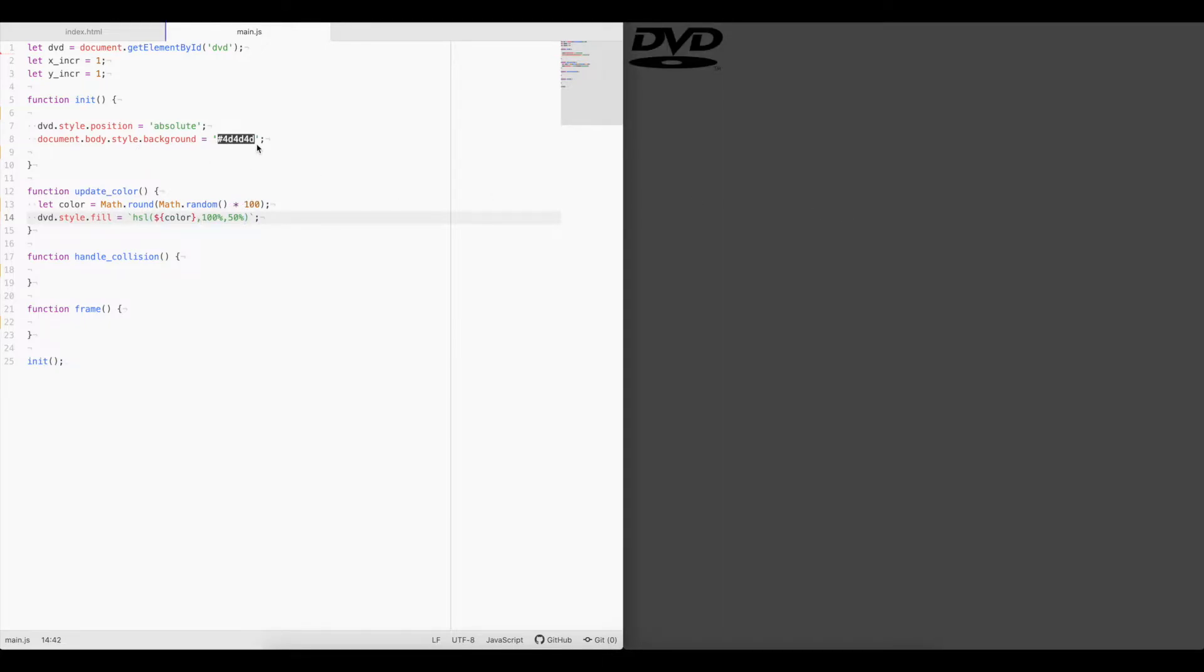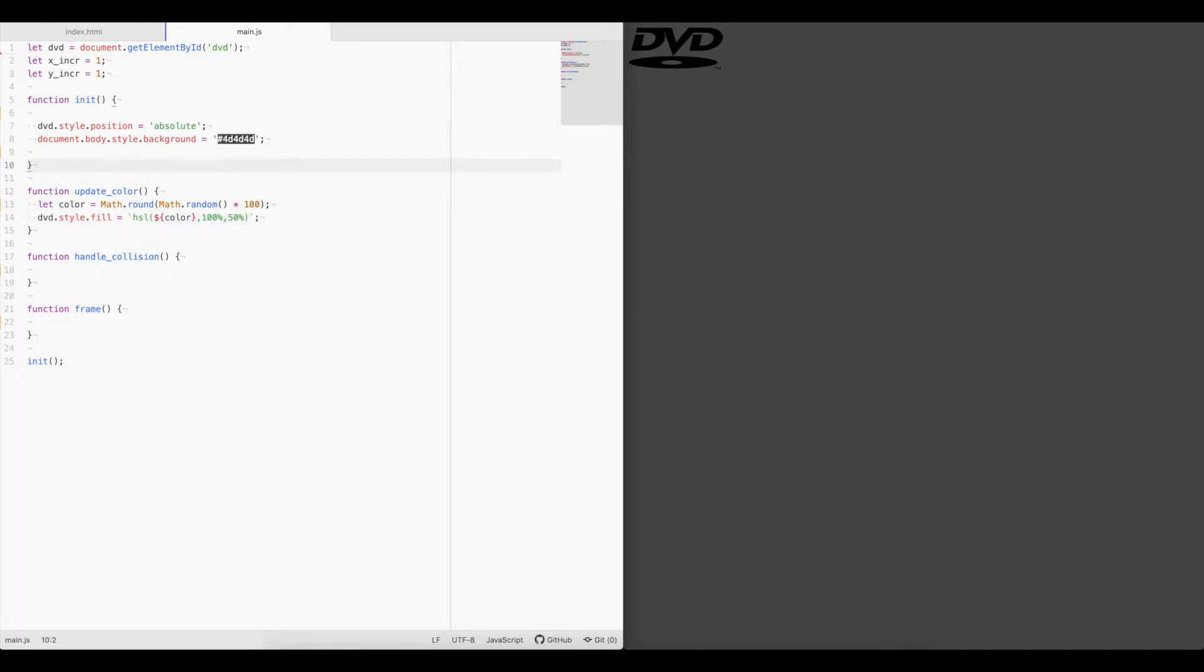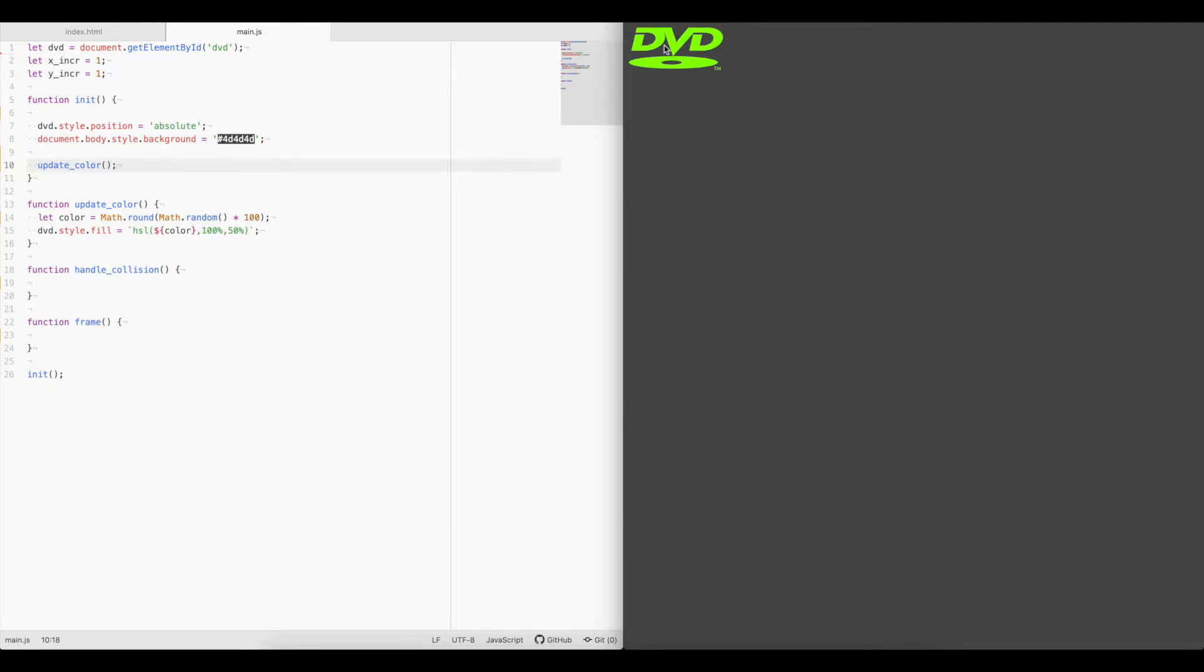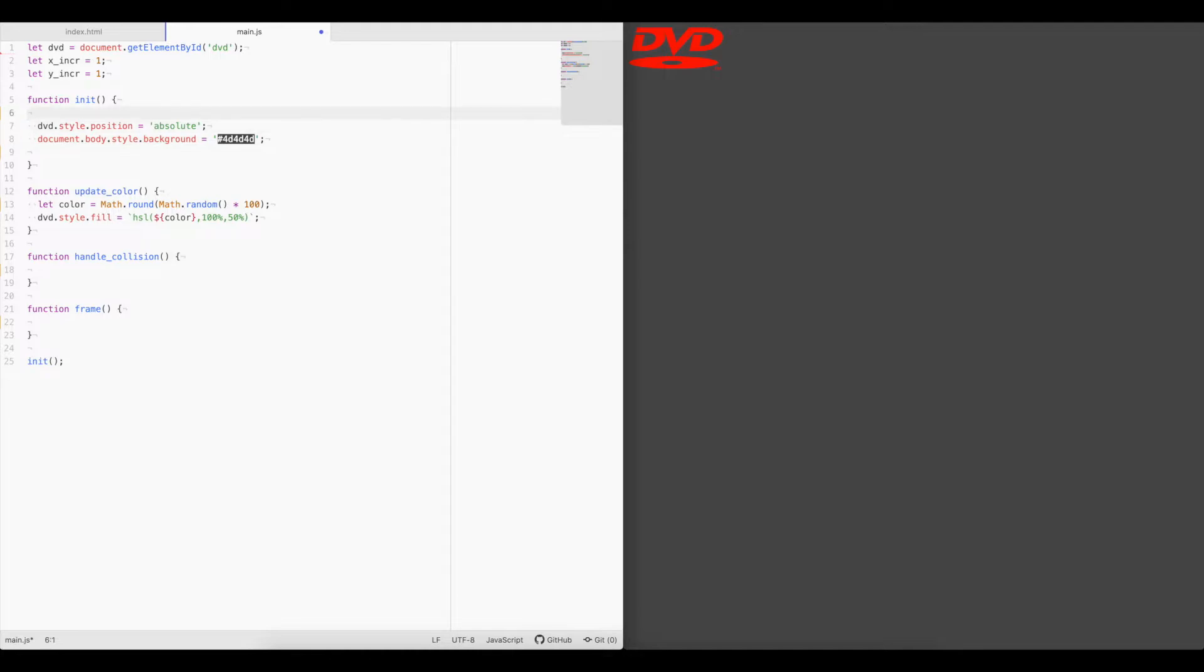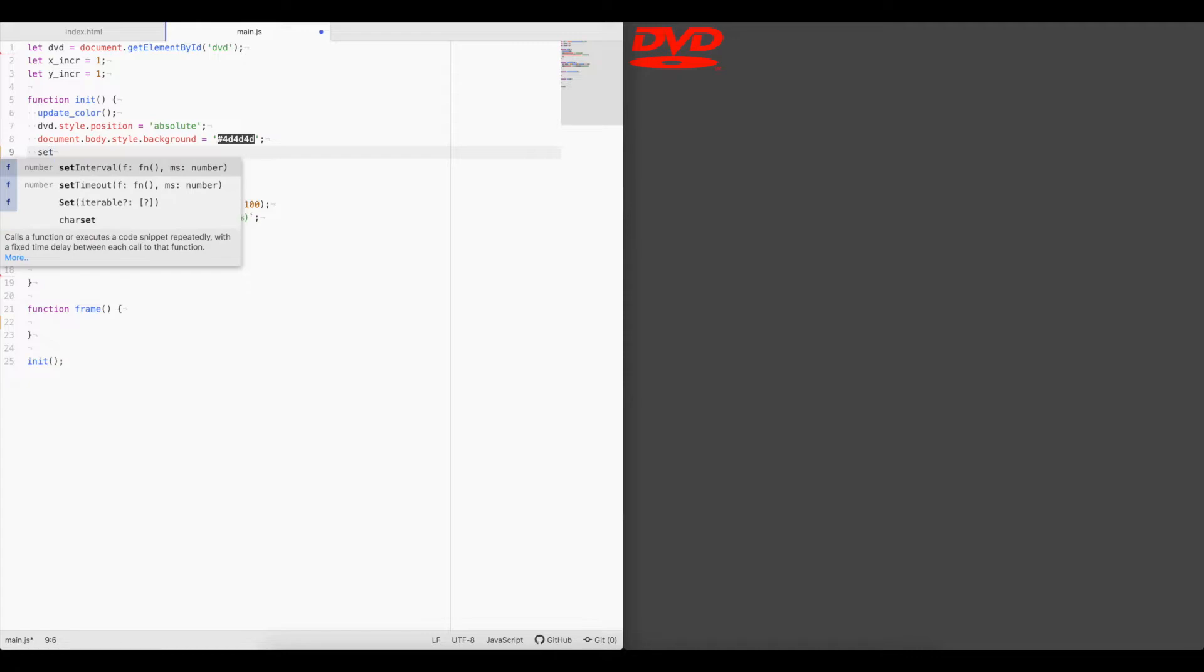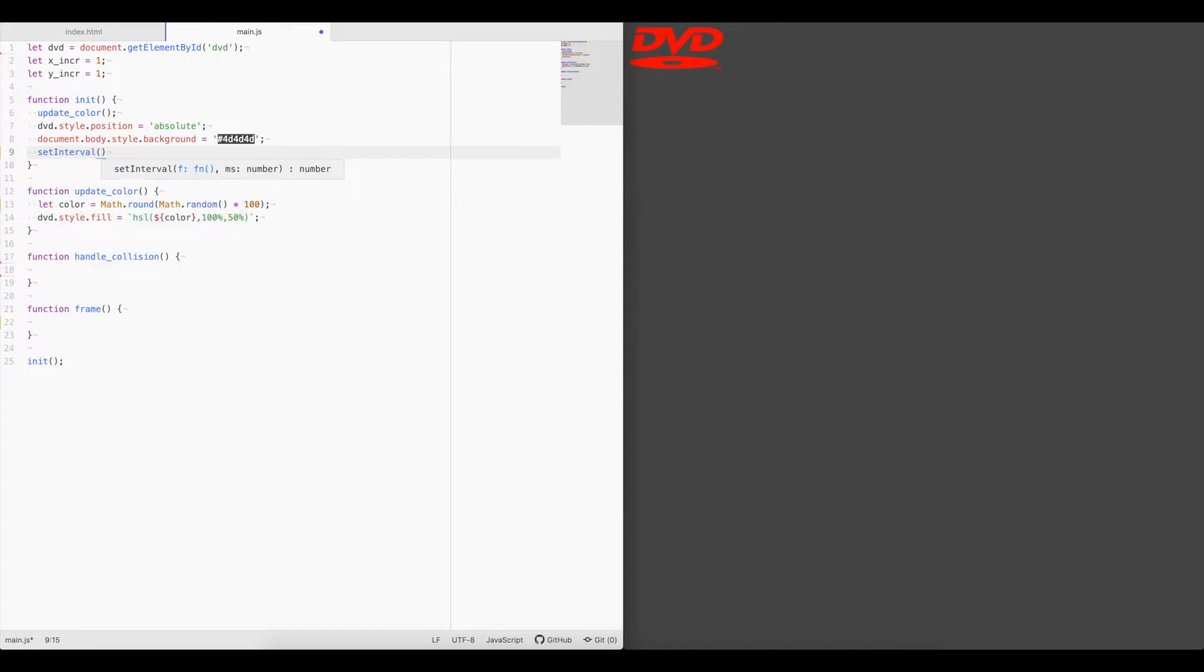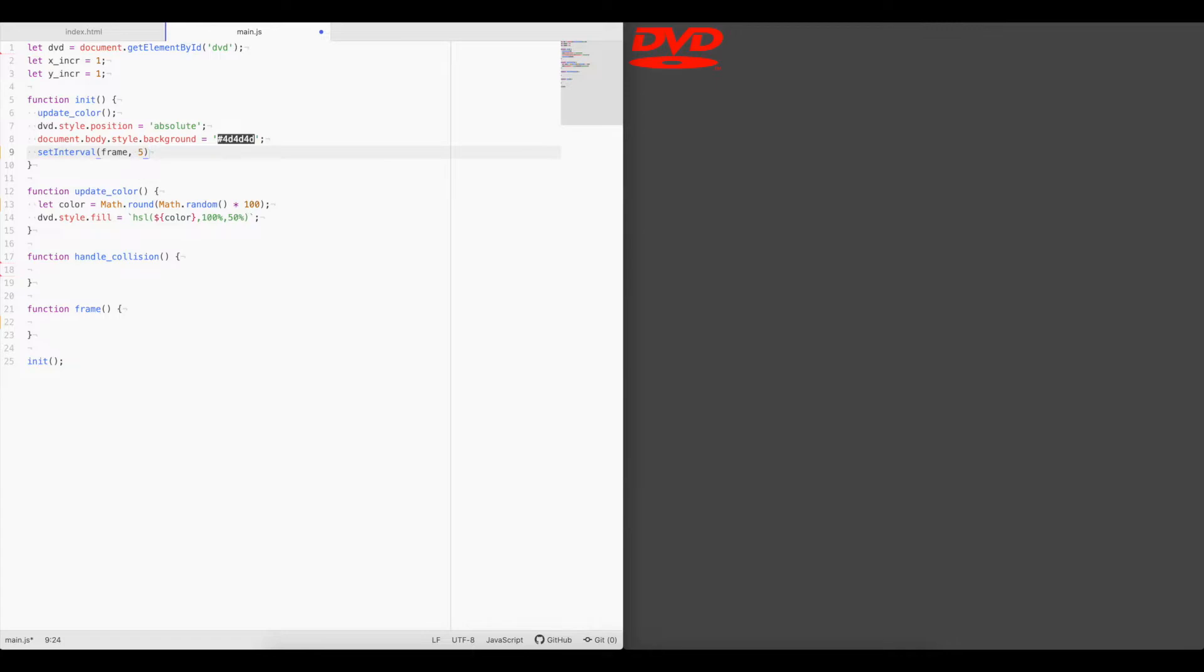Go ahead and call this function, make sure it's working, and it is. So we're randomly generating these colors each time. Okay, we'll move this up top so we can run it first, set the color to some random color, and then we're going to call frame as an interval. So we'll say set interval frame every 5 milliseconds.